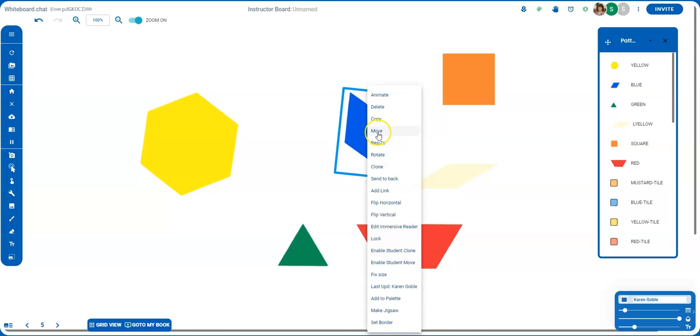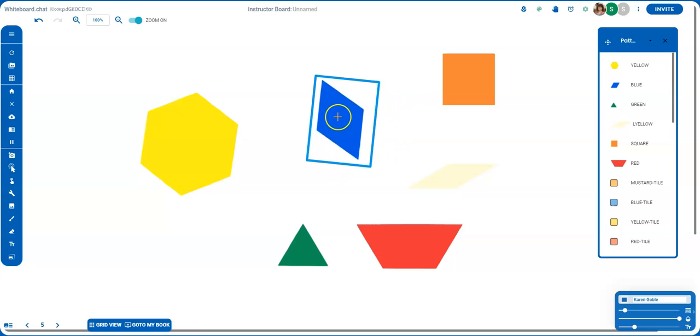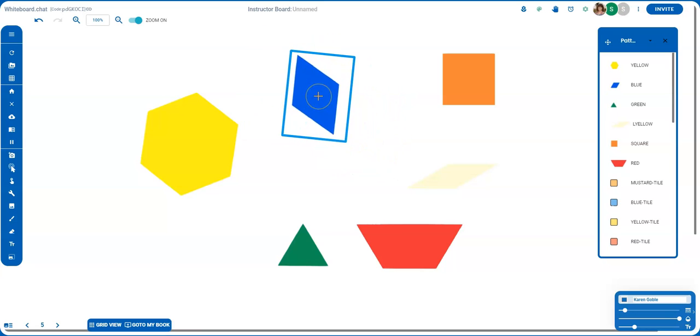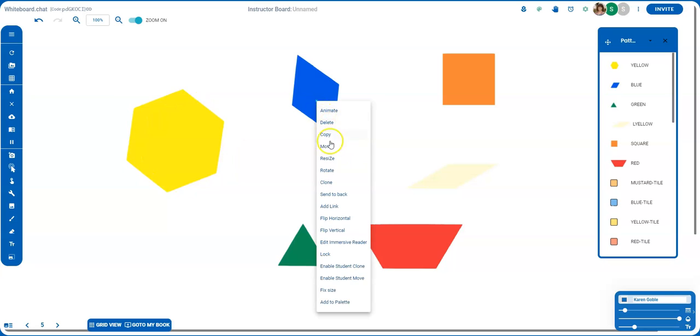If I want to move it, I would double-click, click move, and move it around to where I want it to be.